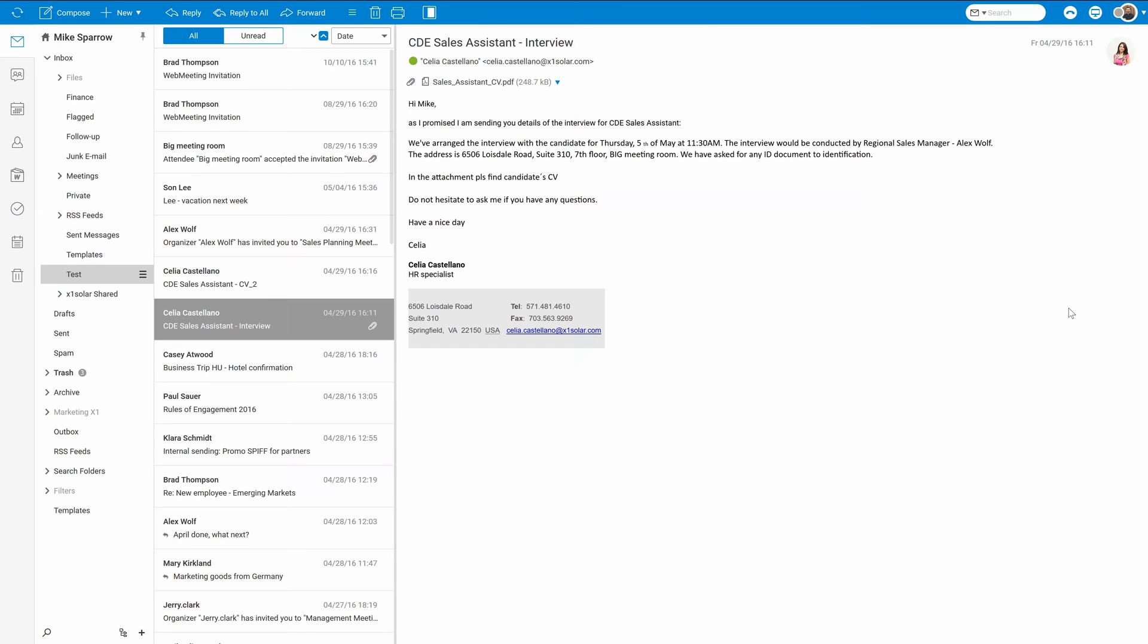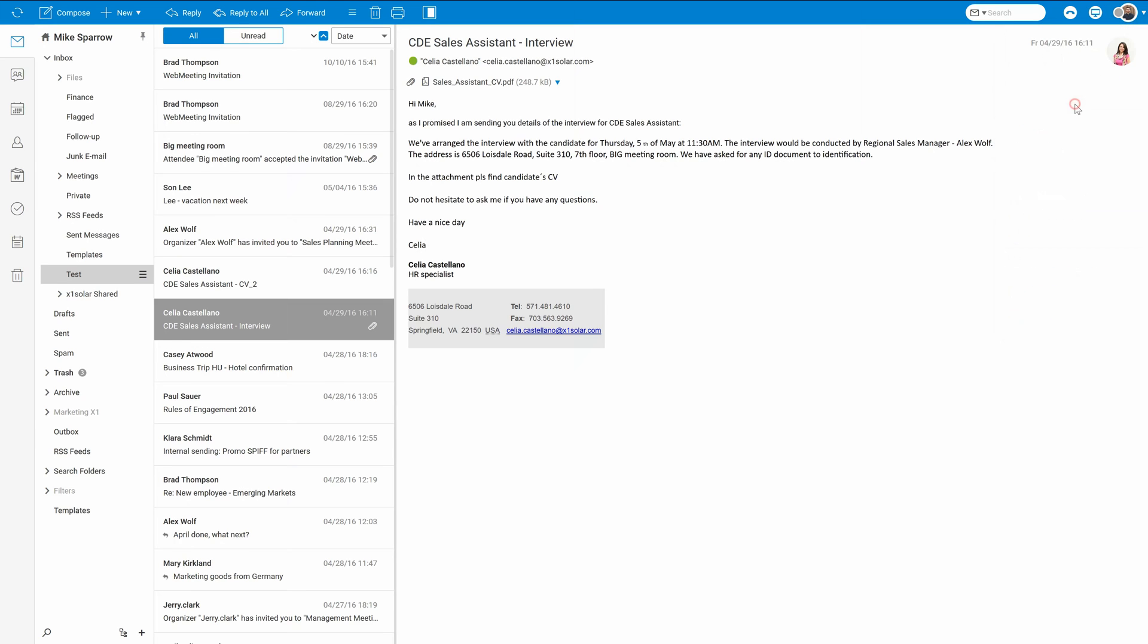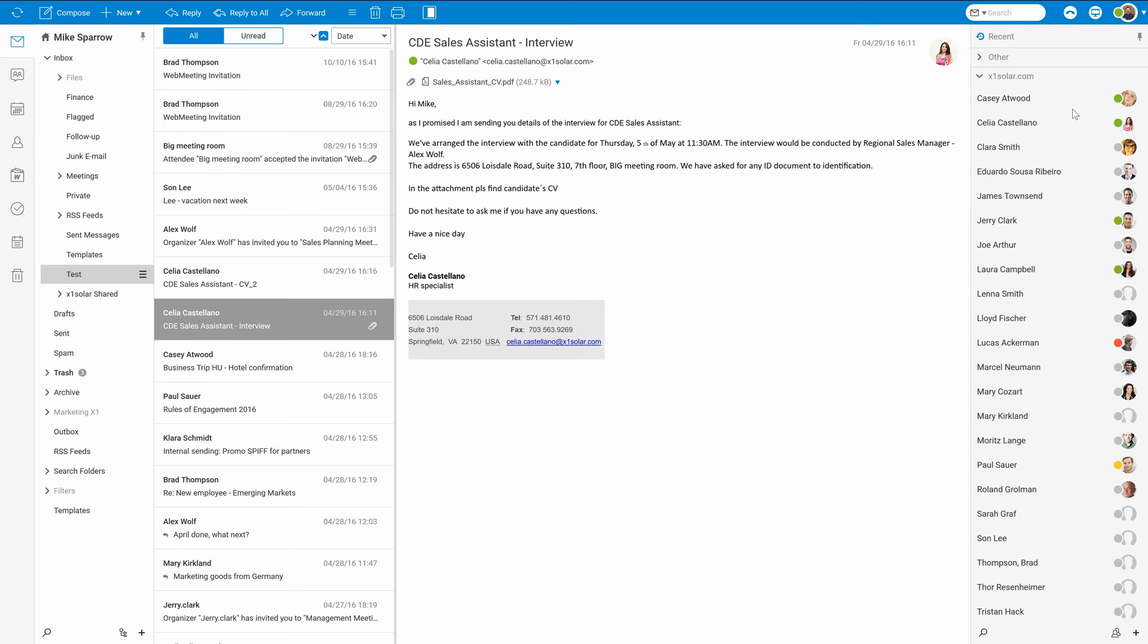It is very simple. Just click on your icon on top right corner of the screen and select online. There it is. Now I see all my colleagues and their current statuses.